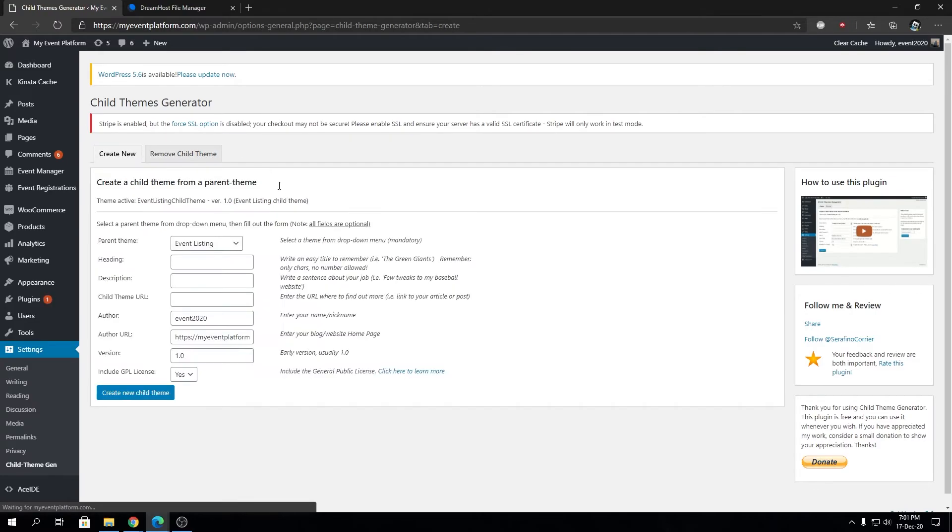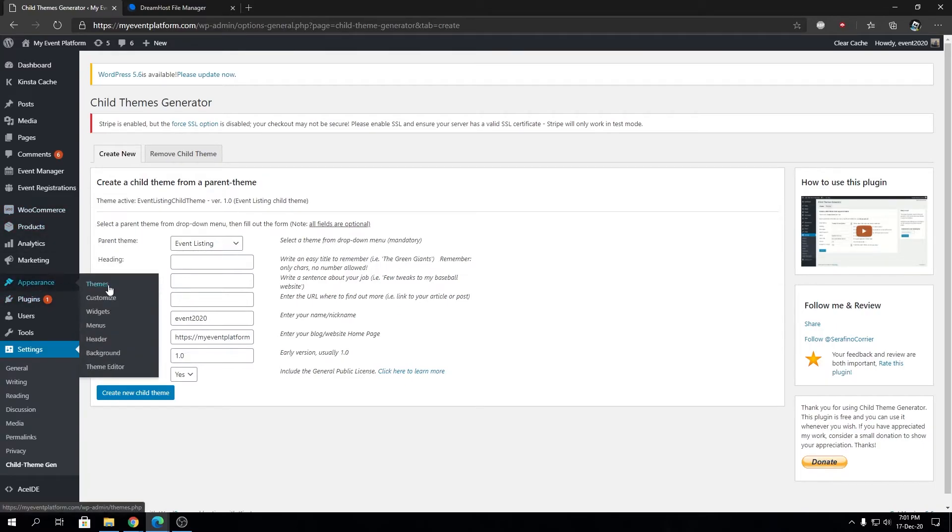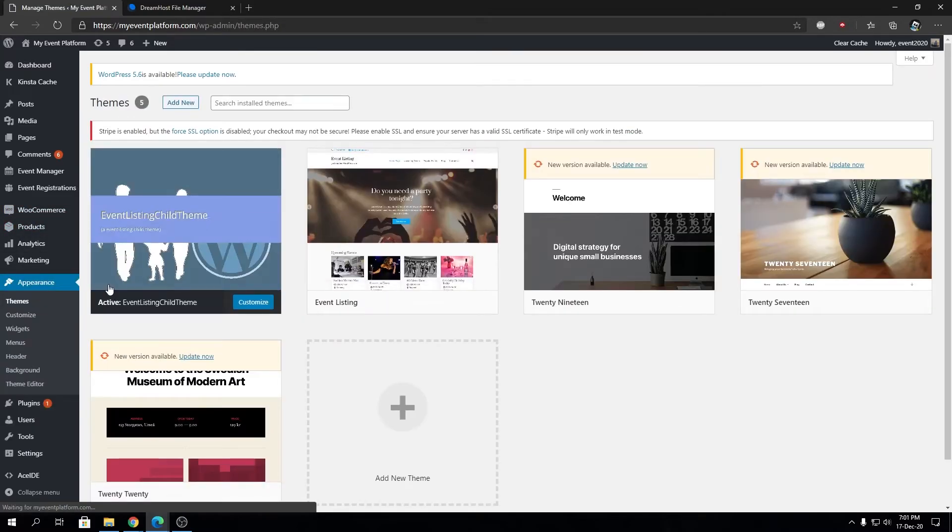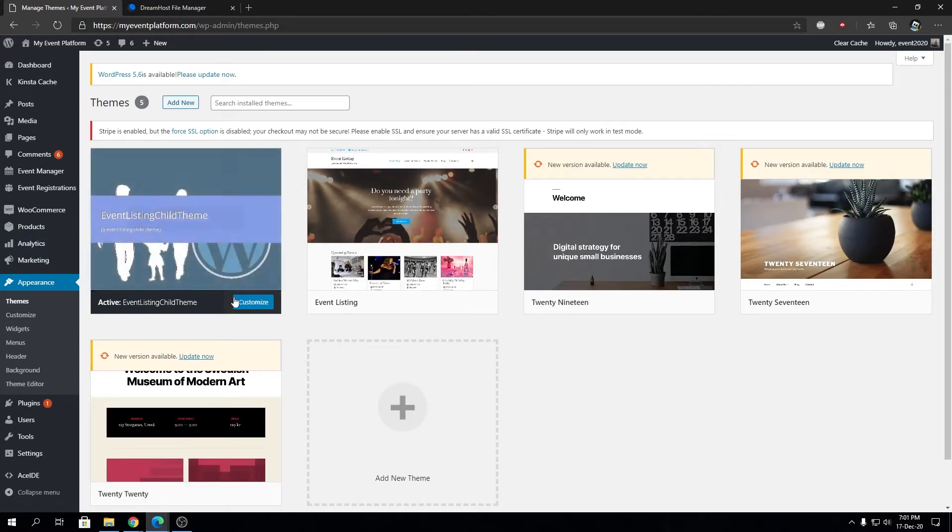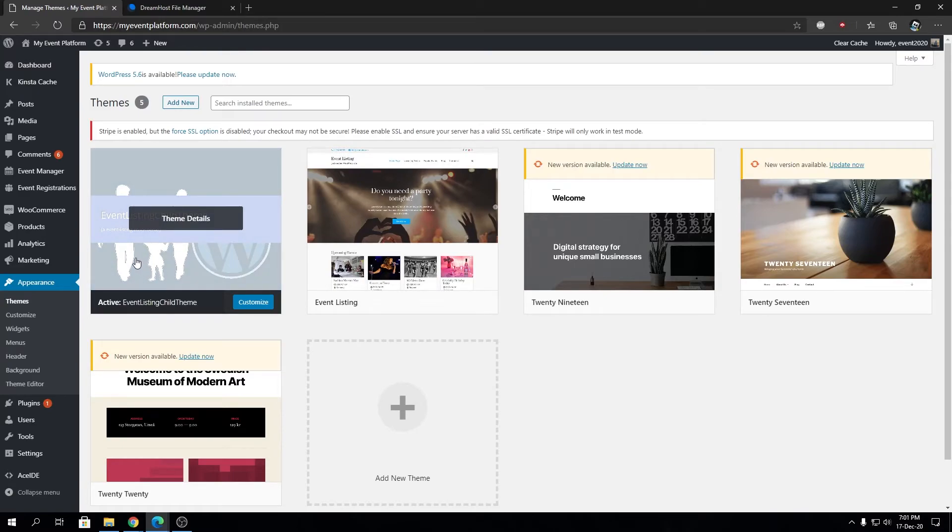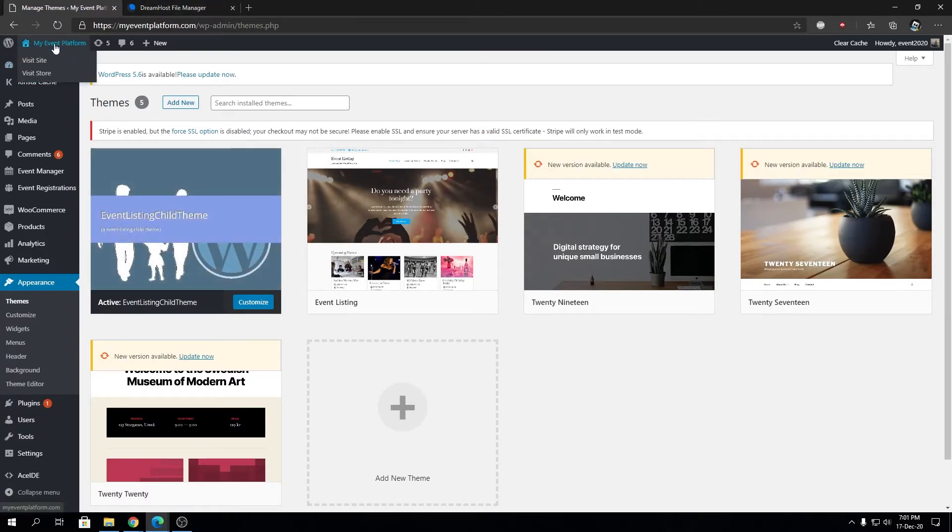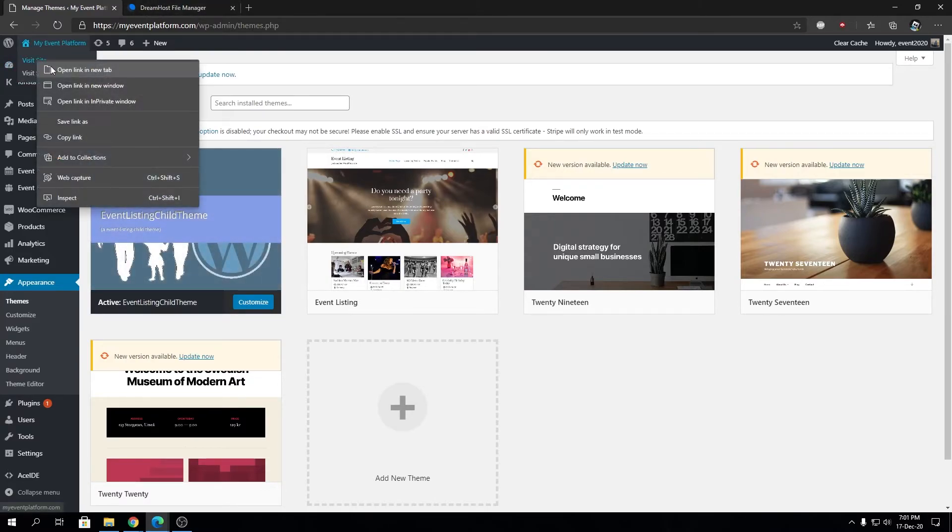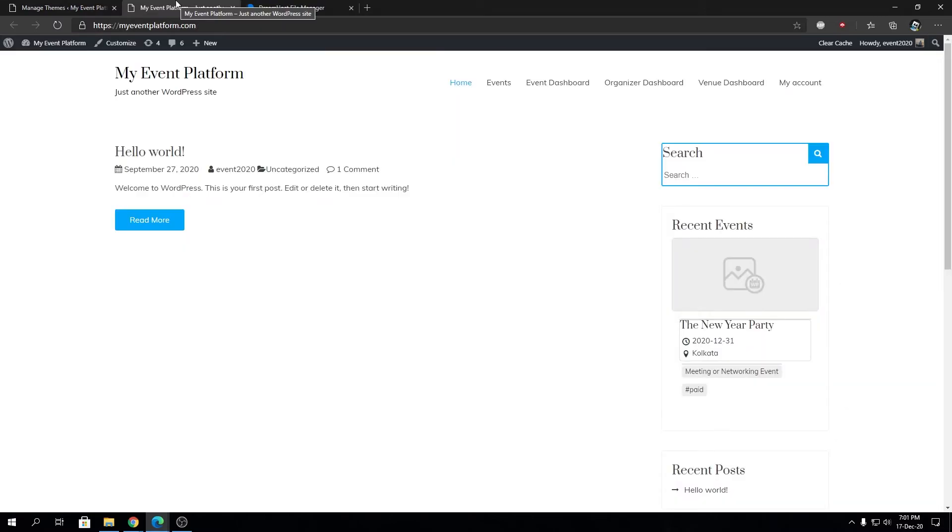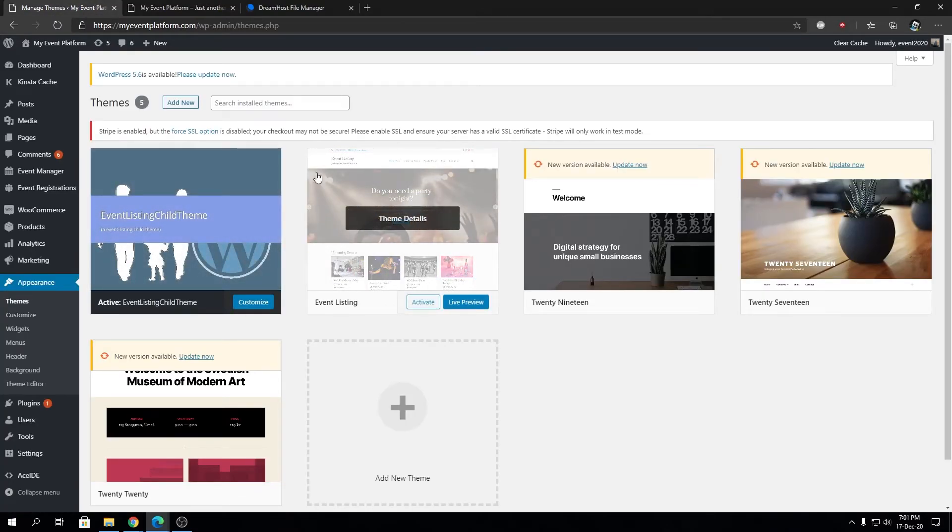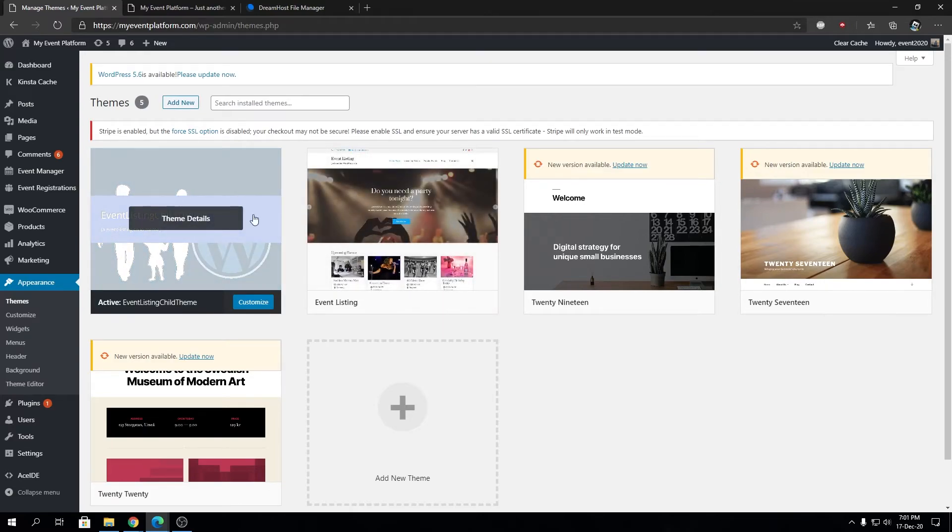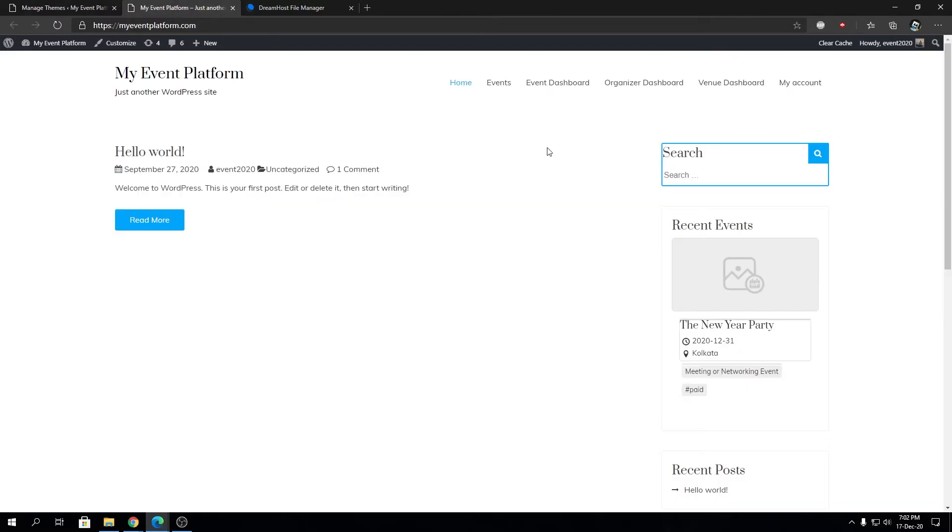Now we can go to Appearance then Themes, and you'll see that Event Listing Child Theme is being shown here. You have a way to change this thumbnail from the file manager if you want. Let's visit our site and see how it looks. Keep in mind this is not the Event Listing theme - this is the Event Listing Child Theme we're using.